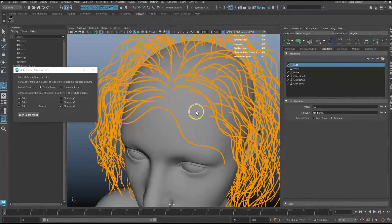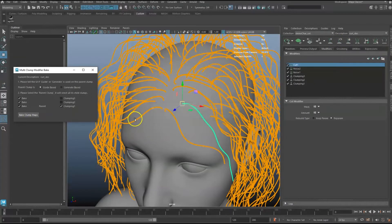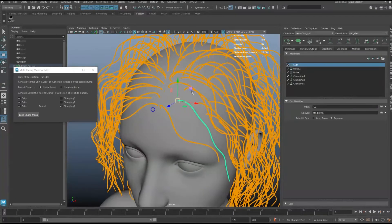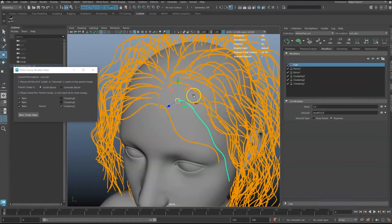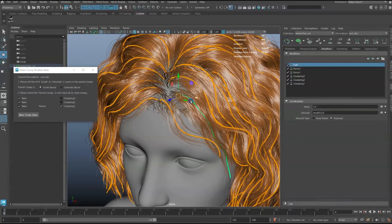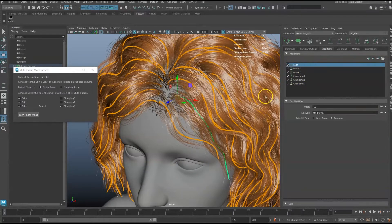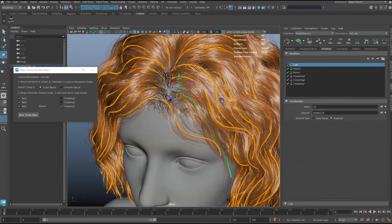During my workflow, I usually leave the Multi-Clump Bake Tool open, especially when I need to adjust guides. That way, I can quickly update all clumping maps in one click.